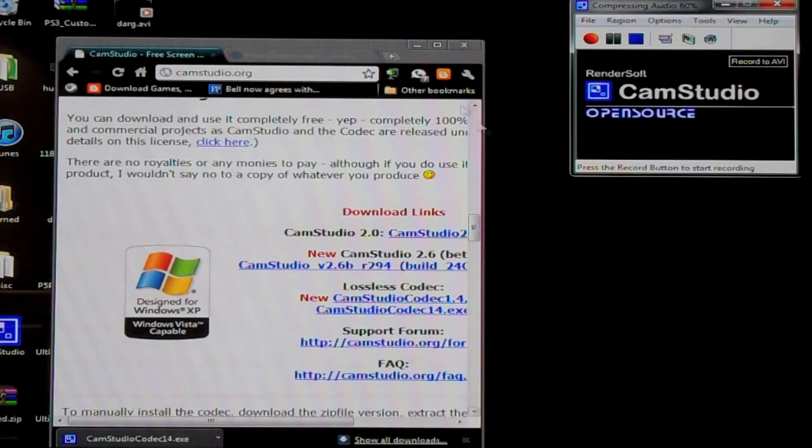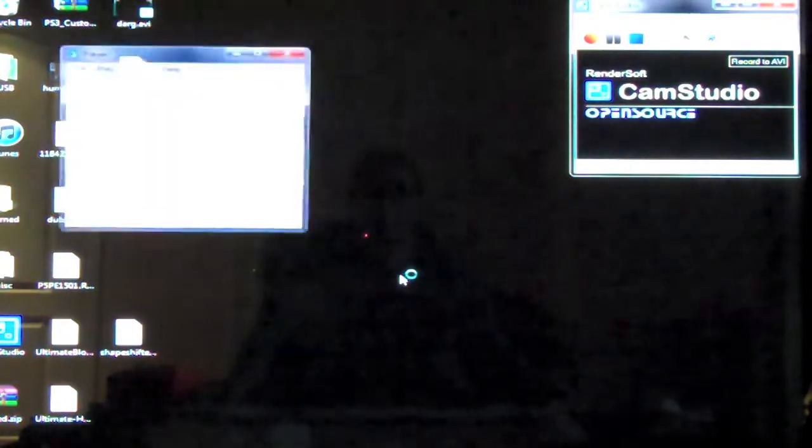And then once that's done, here is a little player, it's the CamStudio player, which will play back your recording. OK, now if we play here, you can see the action on the screen there.